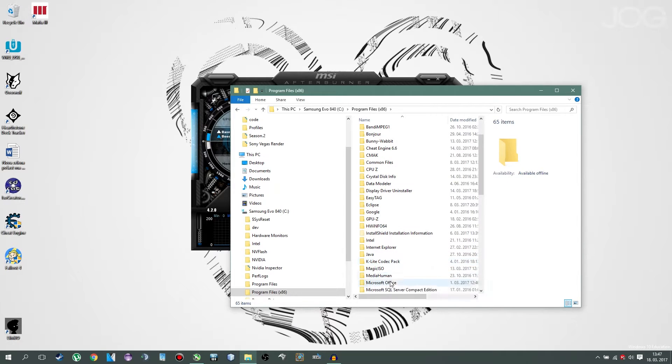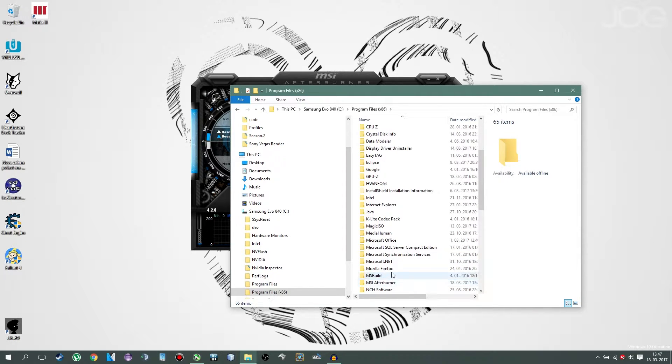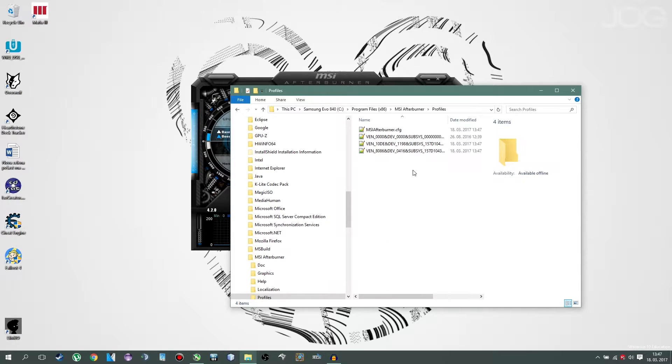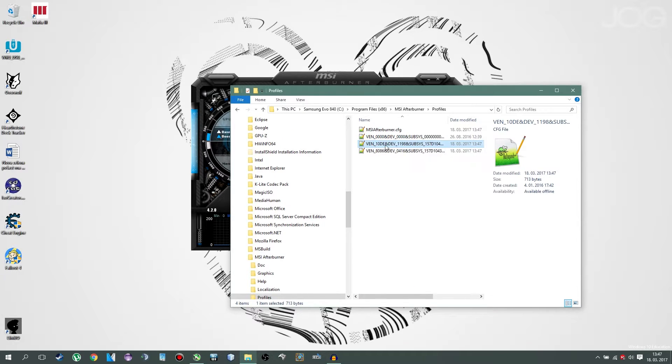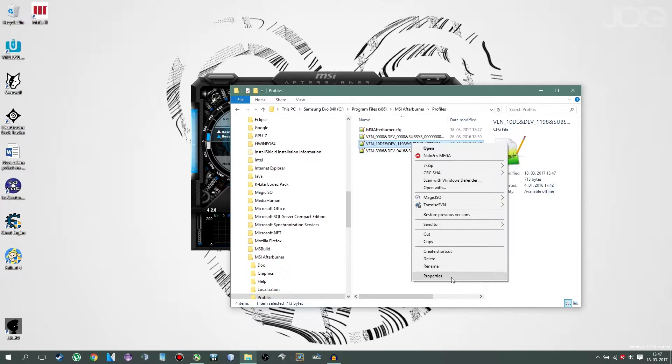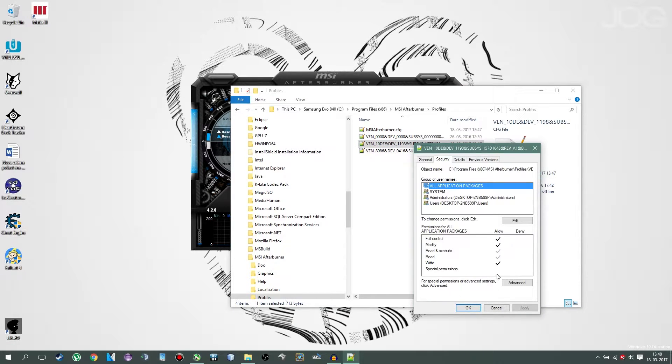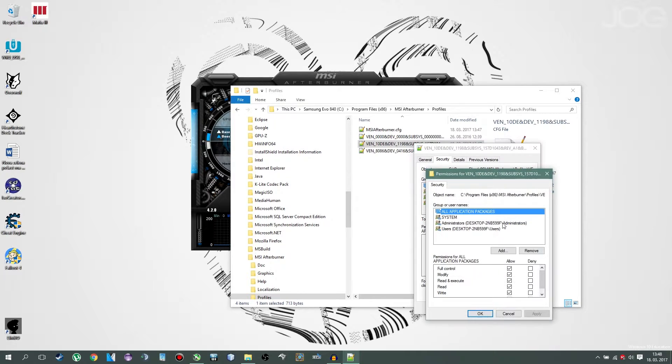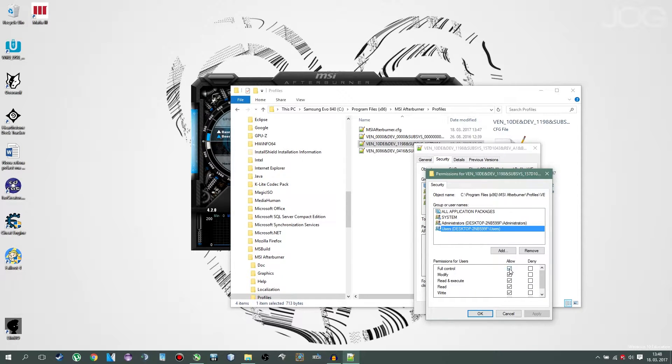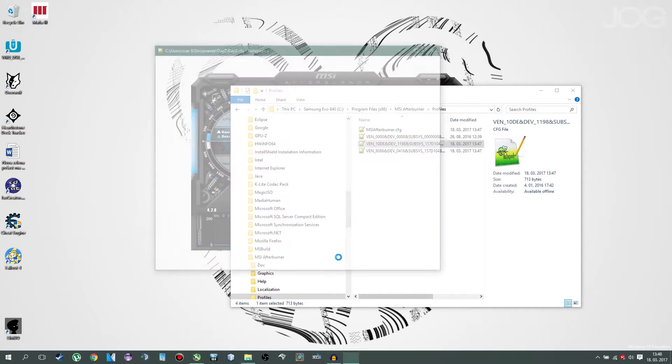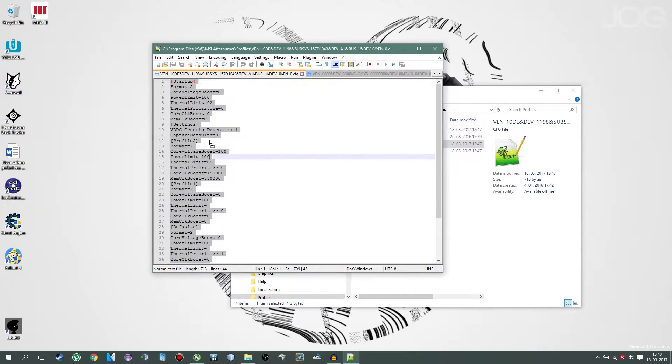Then you go to profiles, go on VAN10D, E and DAO, click properties, security, edit, check users, full control allow, OK. And then you're going to paste in the text you'll be given in description.